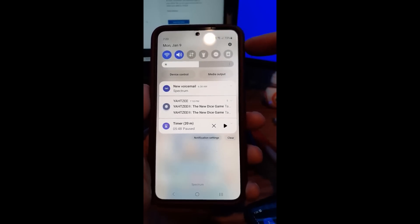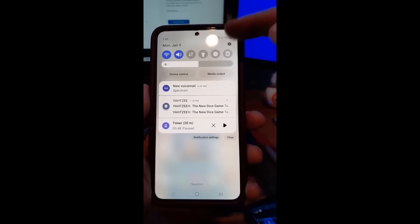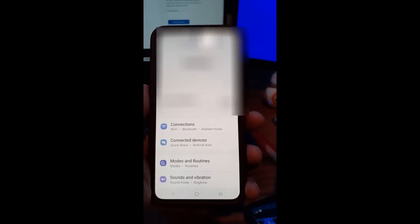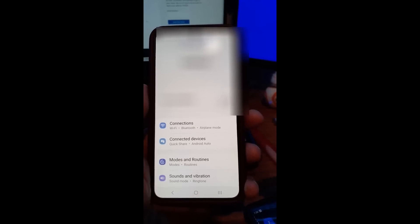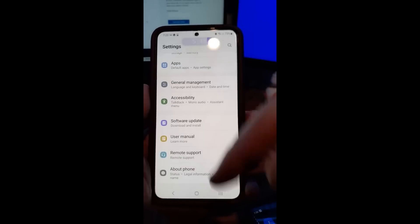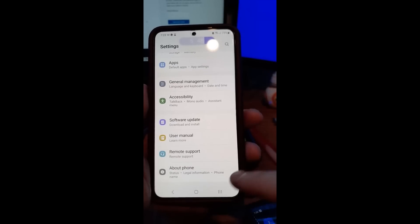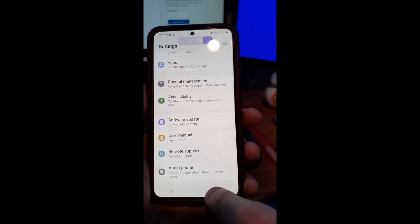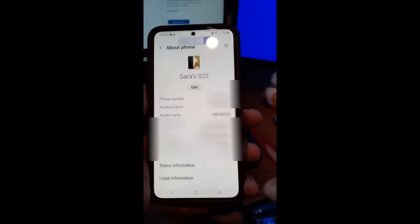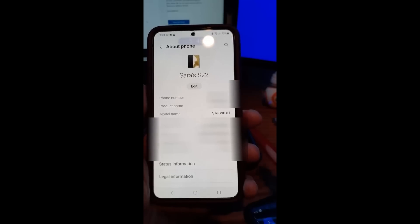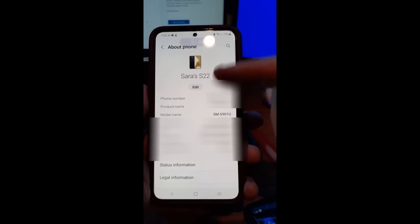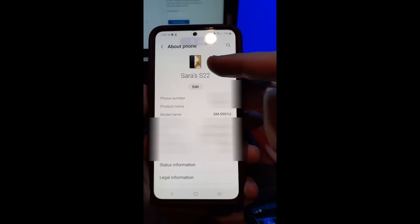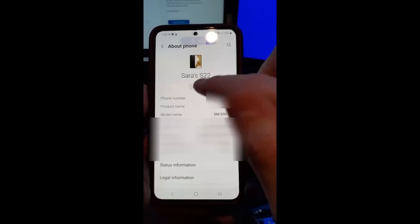Swipe from the top once and you'll get the settings gear icon up here. Tap on that — it takes you to the settings screen. Now scroll all the way down to the bottom and you'll see 'About Phone'. Tap on that and at the very top you'll see the name of the device.